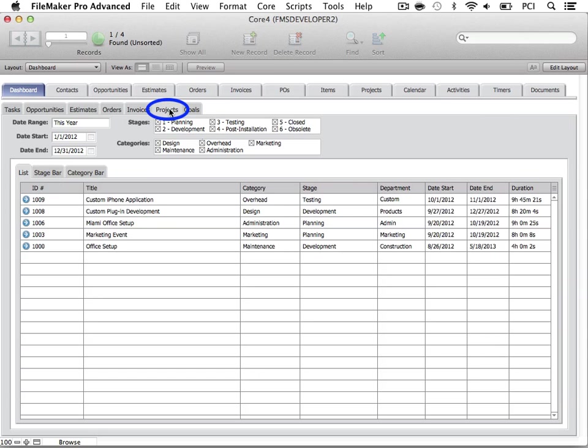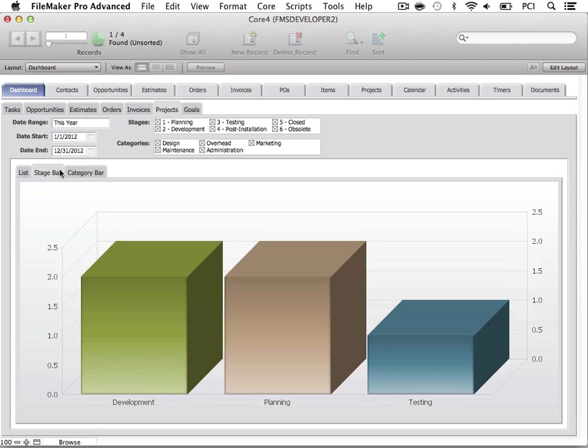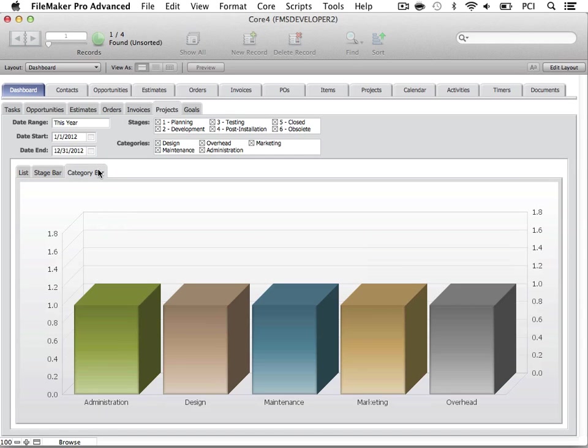The Projects tab provides you with access to manage and review all projects that fit your specified criteria. Again, the Stage Bar and Category Bar graphs are available for projects as well.